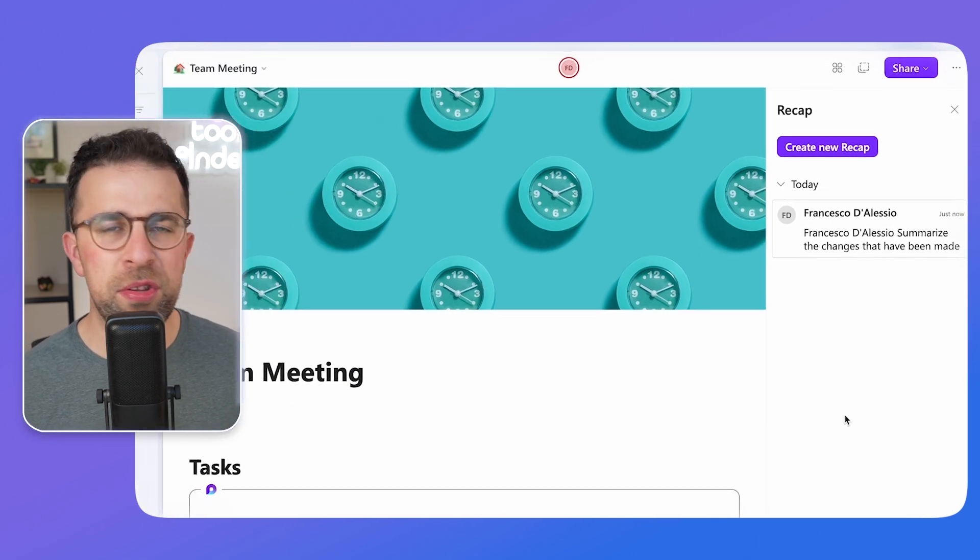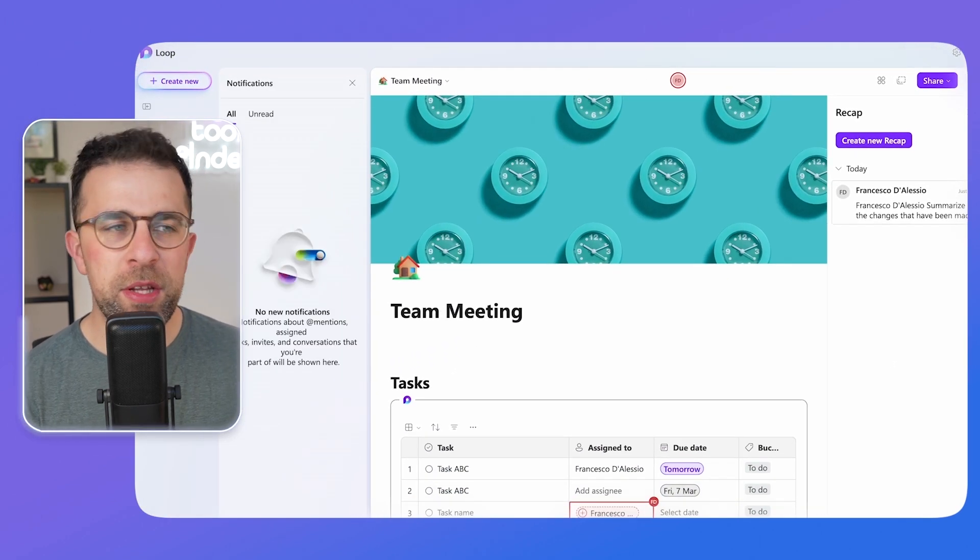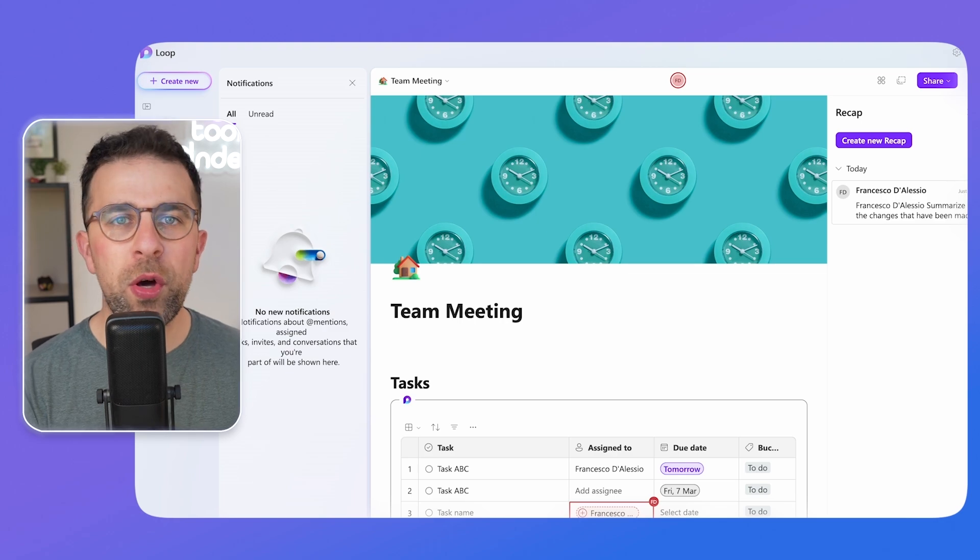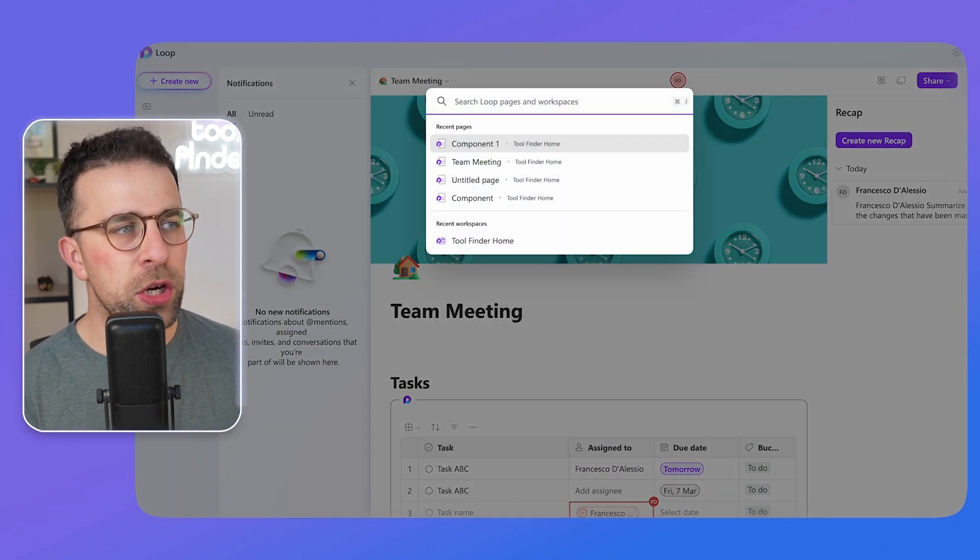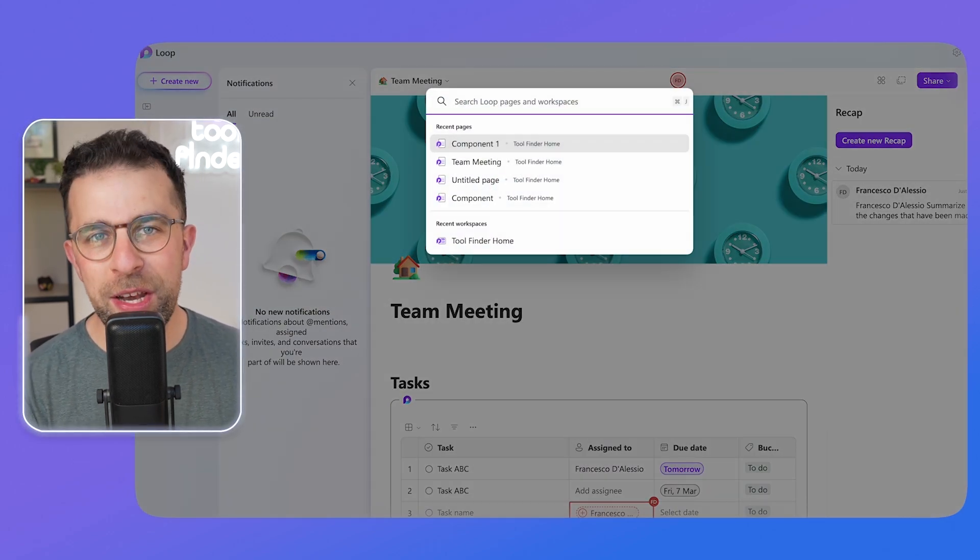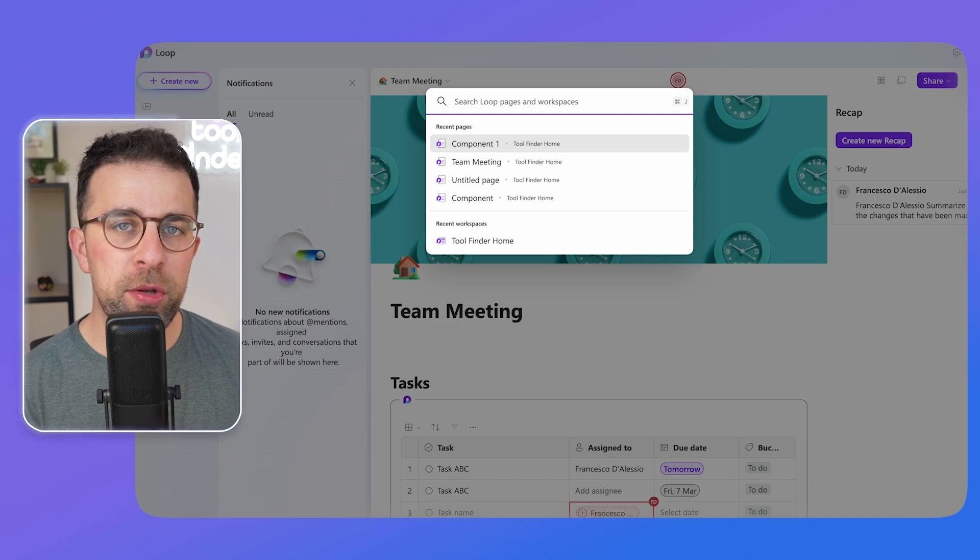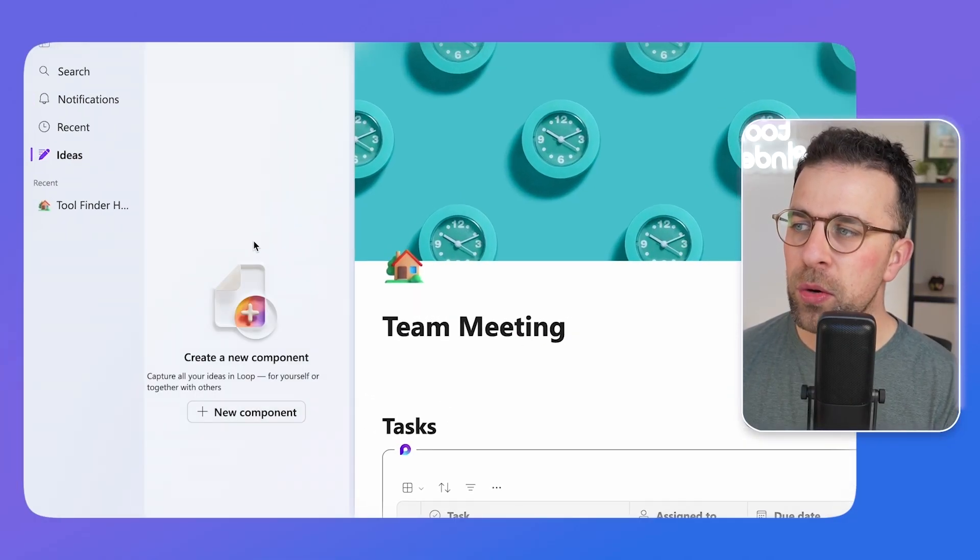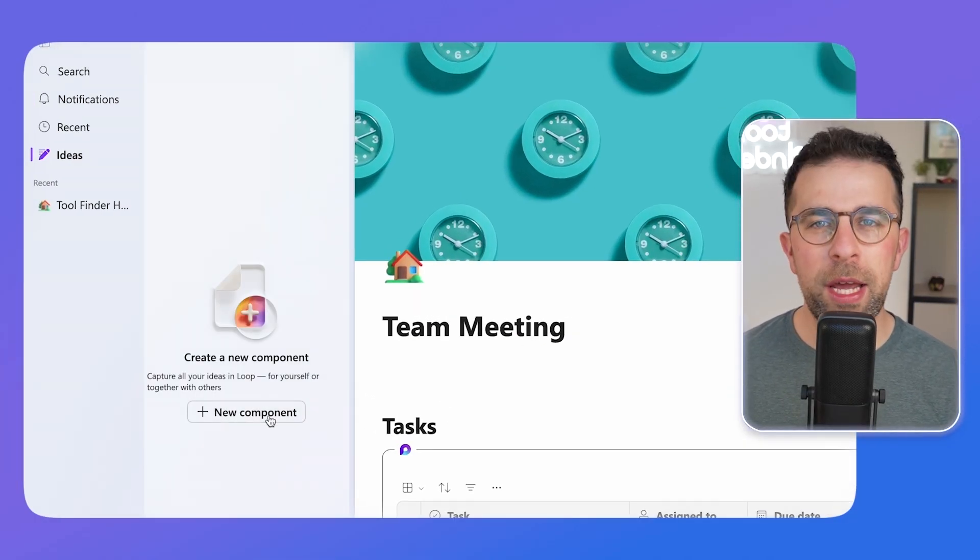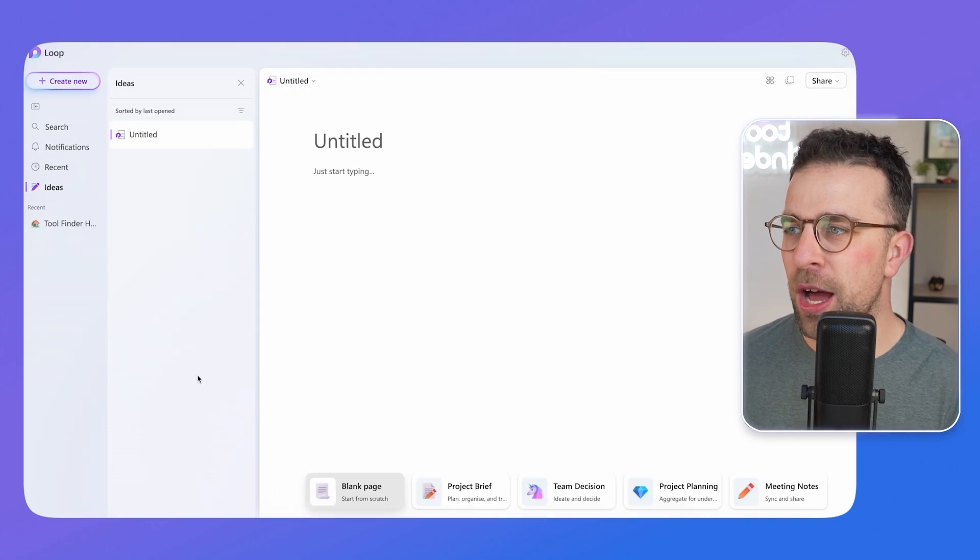So otherwise there are a few different things that you can use on this side here. You can search across all of your components and your pages as part of your Microsoft Loop account. But you can also use something called Ideas. Ideas sort of like a draft and that's essentially what they are.